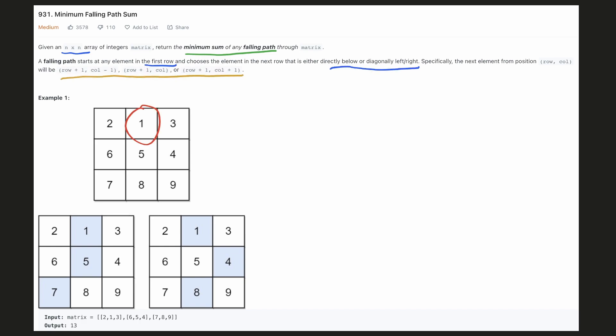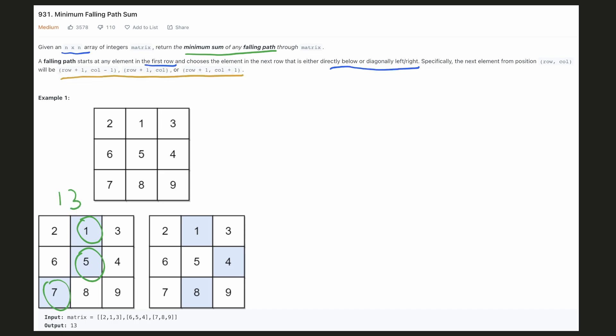For example, after choosing 1, we can choose either of the three elements: the diagonally left element 6, the directly below element 5, and the diagonally right element 4. The example shows the shortest falling path which starts at 1, then we choose 5, and then 7. The total of this path is 13.